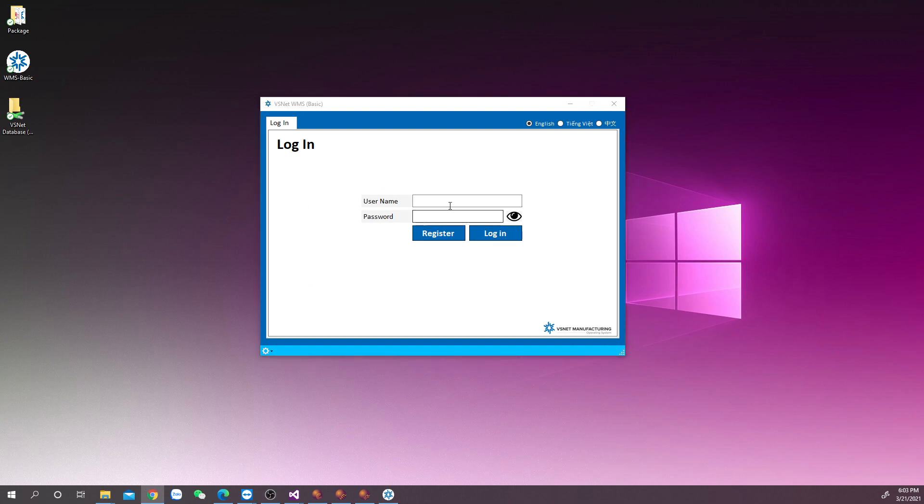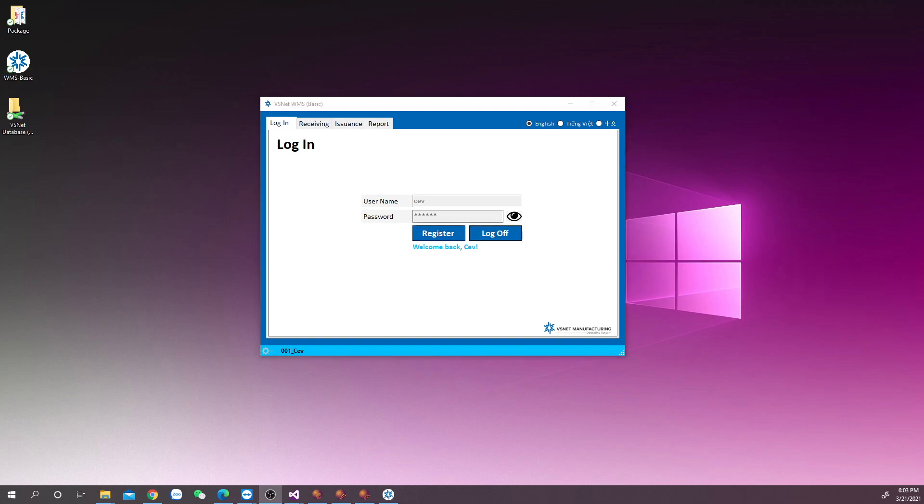If you have already created an account in bpoint, you can log in from a point directly. For the method of creating an account, please refer to my previous video.